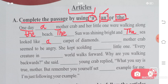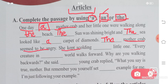Now here the rule starts. Number one: mother crab — when we were talking about her the first time, we use 'a'. But when we refer to her again in the paragraph, we use 'the mother crab'. Similarly, 'the little one' — we are talking about every creature in the world.